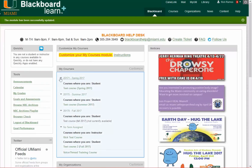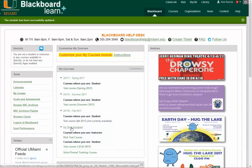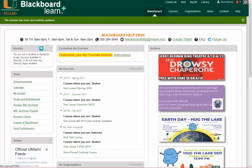Now you will see the courses set by term. Once you do that, you might see that they are not in the order that you wish to see them. The Spring 2017 might show up on top and the Fall might show up on the bottom. To correct this issue, we can go ahead and sort them in an order that you specify.